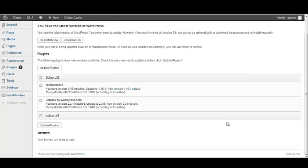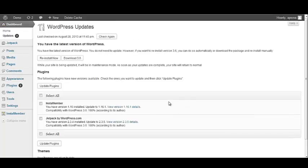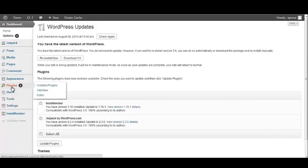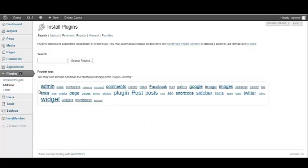We first need to make sure that our WordPress files are backed up just in case we lose some information. So let's go to the left navigation bar and find plugins. Once we've found plugins, let's scroll over to Add New. Once you've clicked the Add New tab...